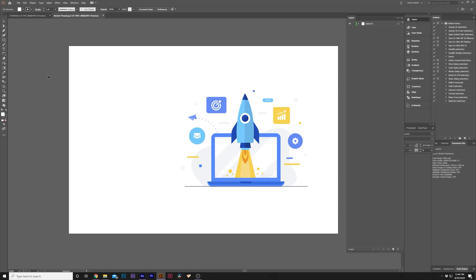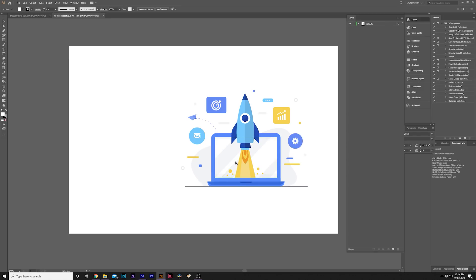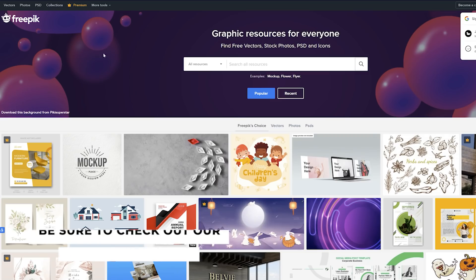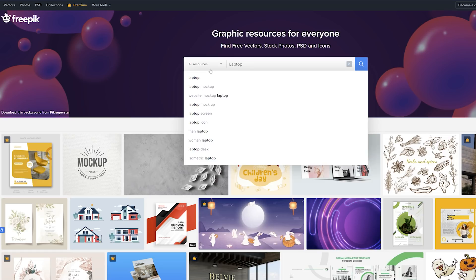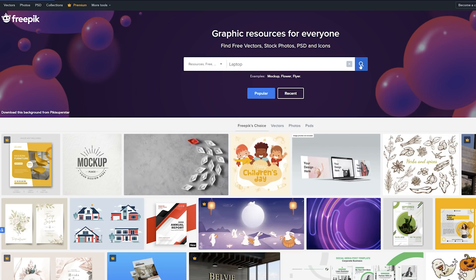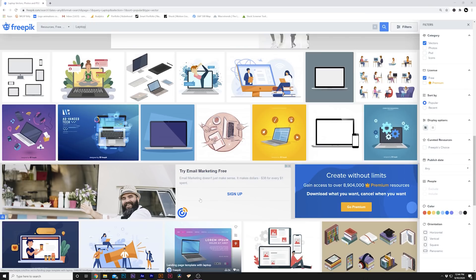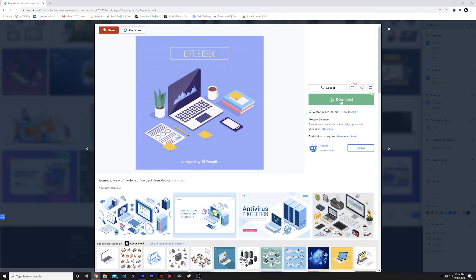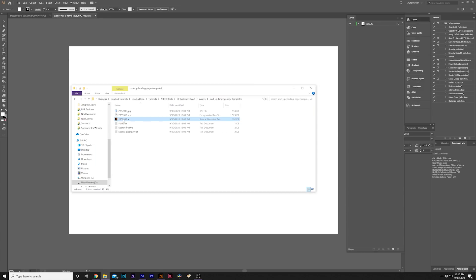We're going to start off with Adobe Illustrator. I have these vector graphics here, but I'm going to show you how to download them for free. Go to freepik.com — I'll link it below. Search for whatever graphic you're looking for, like a laptop graphic. Go to all resources, set it to vectors, and filter by free. Find something you like, click on it, and download it. I'll link the one I'm using in the description. When you download your file you'll get either an EPS file or a .AI file — open it in Adobe Illustrator by right-clicking and choosing 'Open with Adobe Illustrator'.